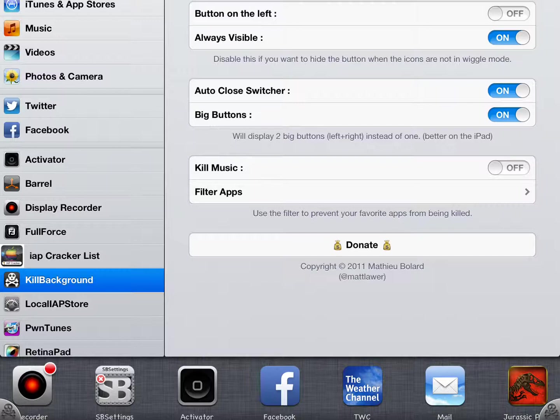A great way to free up battery life because those apps are always running in the background, always sucking out battery life.